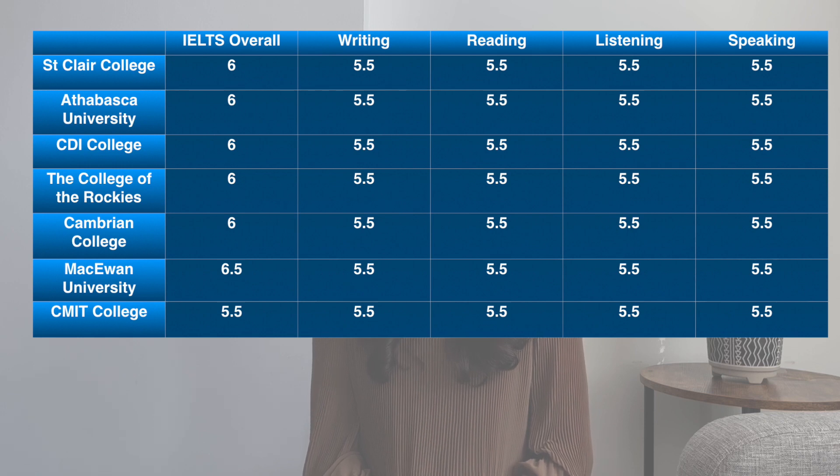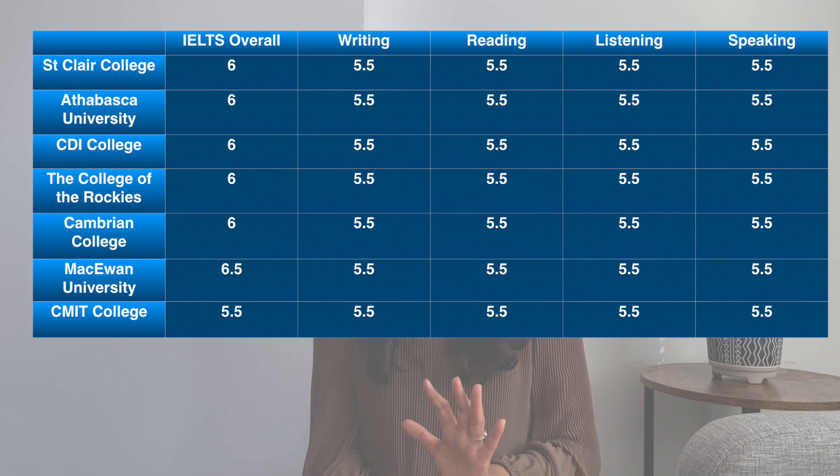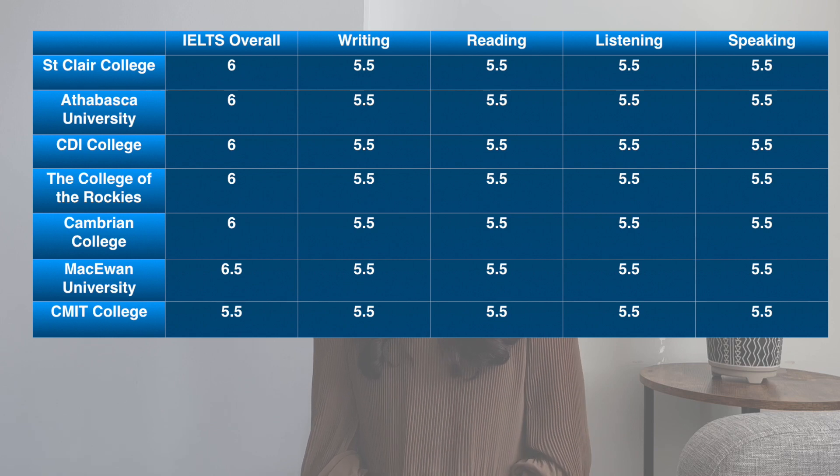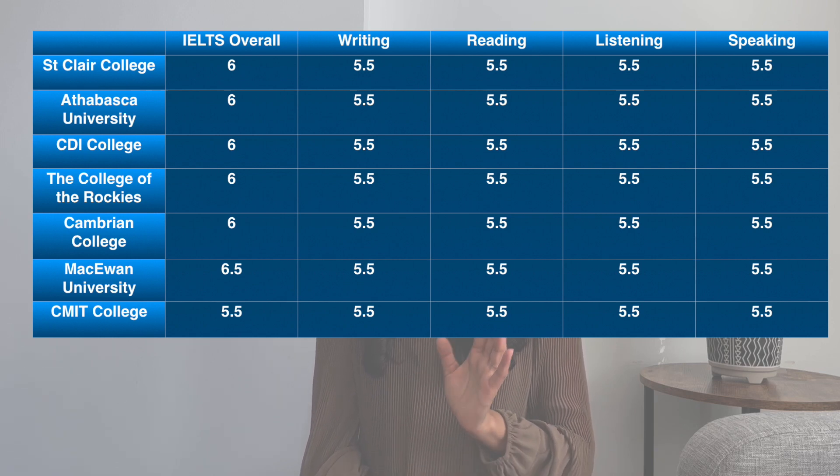There are IELTS requirements to be aware of. The application process for university is competitive, so there are standards for IELTS requirements. You can apply to Canadian colleges and universities by meeting the minimum IELTS requirements. Some institutions set a minimum of 6 points, with no score below 5.5 in the reading, writing, listening, and speaking bands.